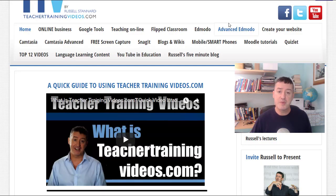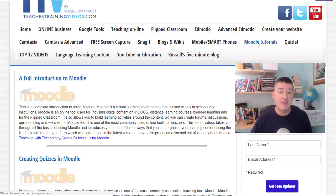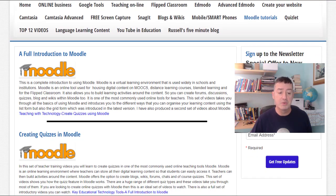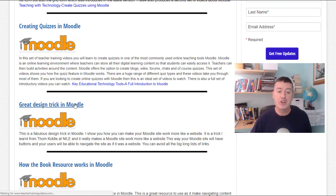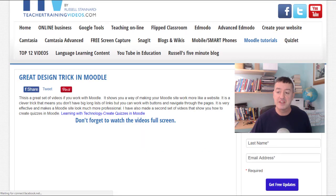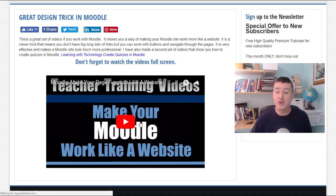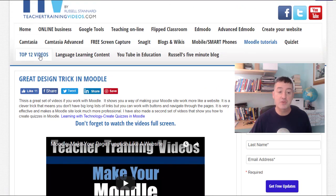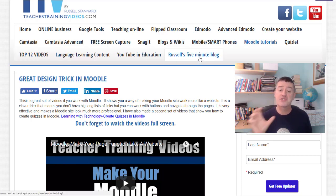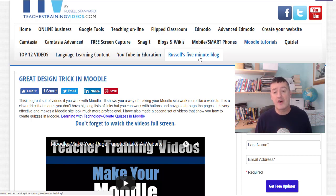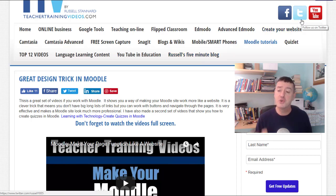Some sections you might be particularly interested in: firstly, Moodle tutorials — lots of free videos on working with different aspects of Moodle. There's also the Top 12 Videos, the most popular on the website, and Russell's Five-Minute Blog where I create quick videos showing key technologies you can use in your teaching and learning. Finally, please follow me on YouTube, as there are lots of videos there that I don't add to the website. Thank you very much.